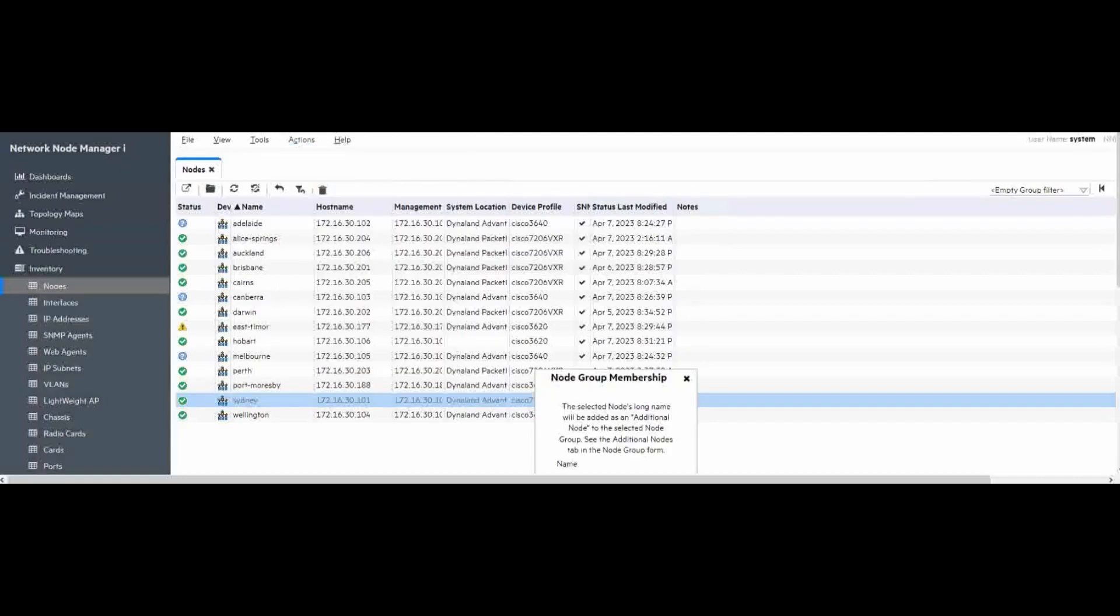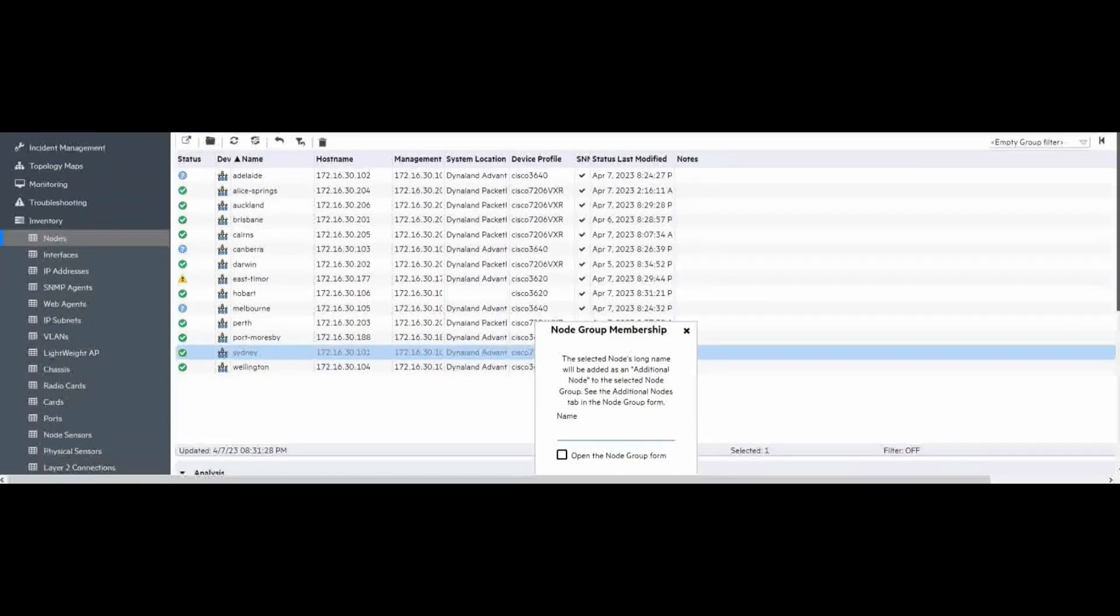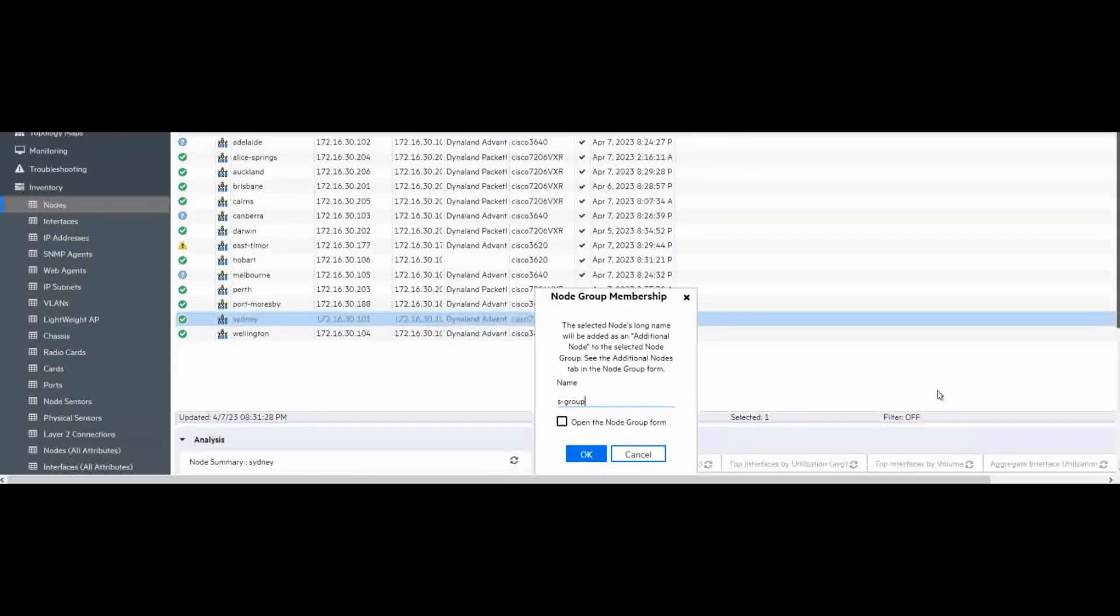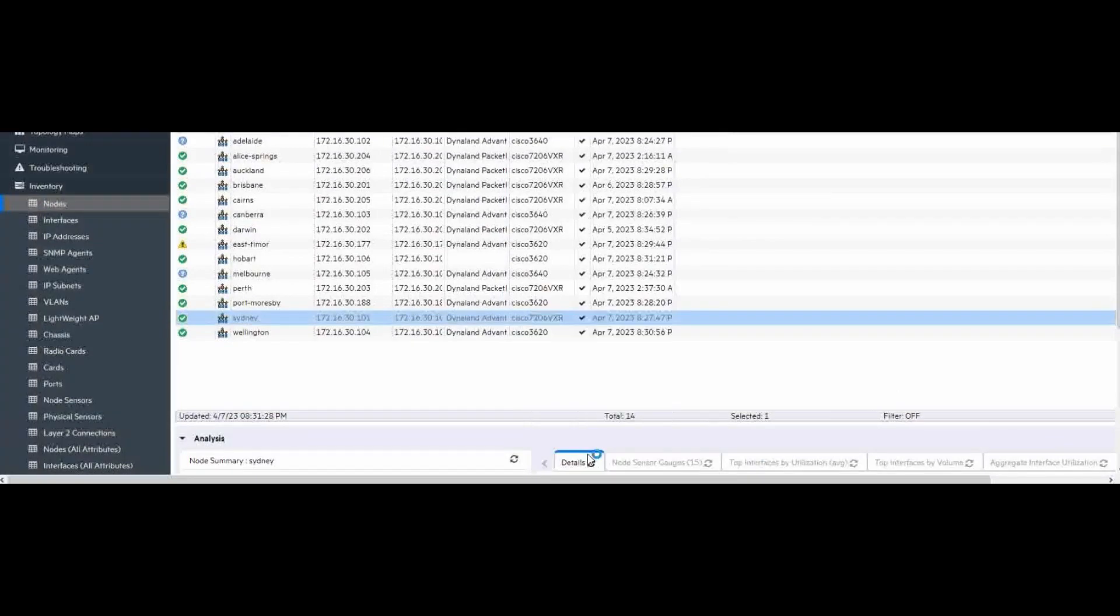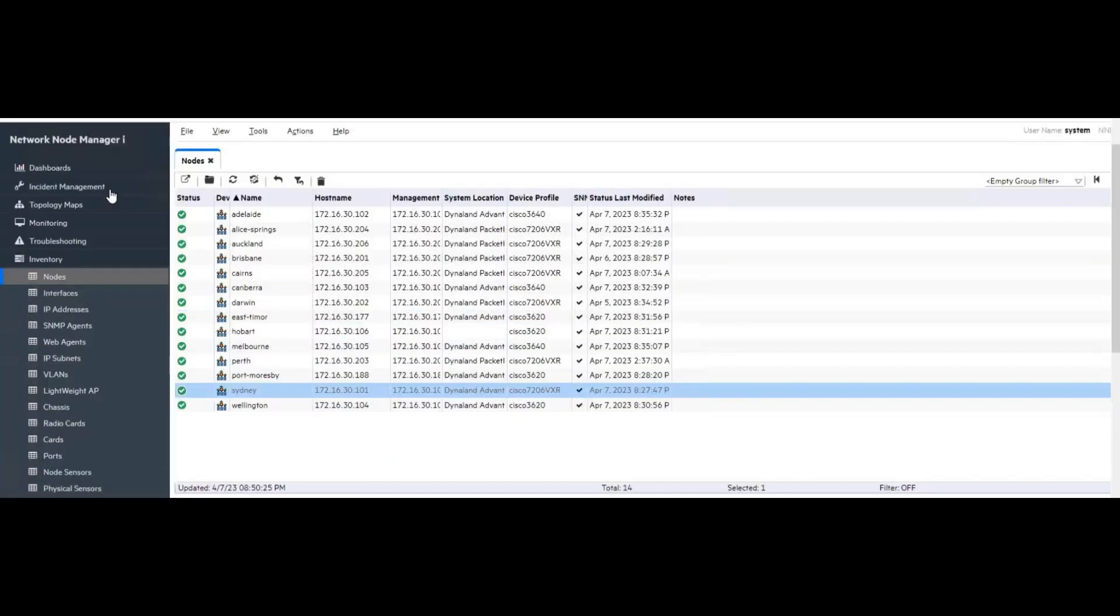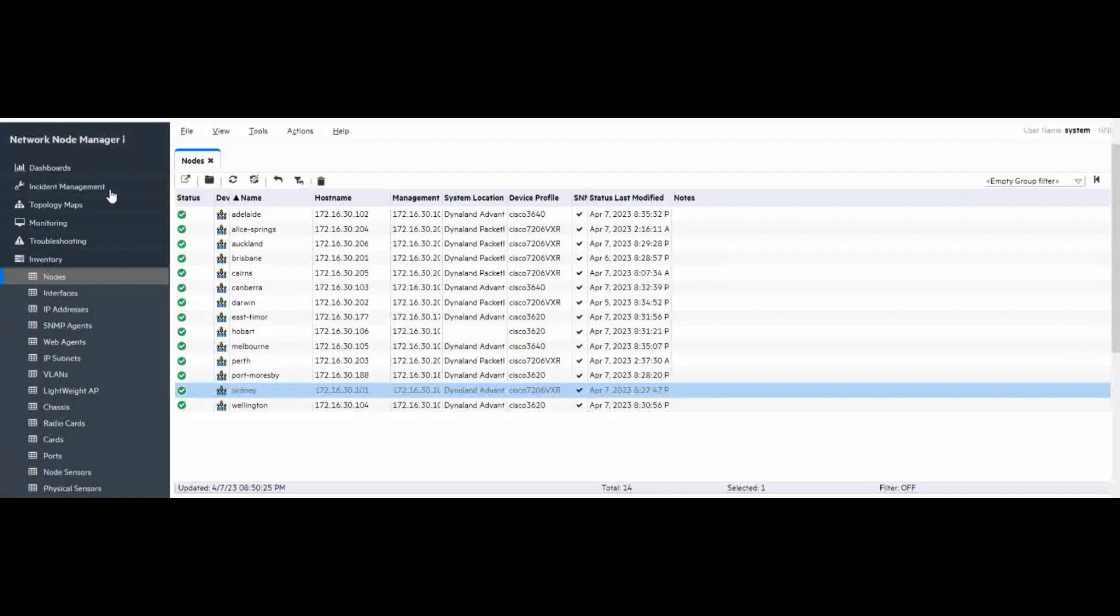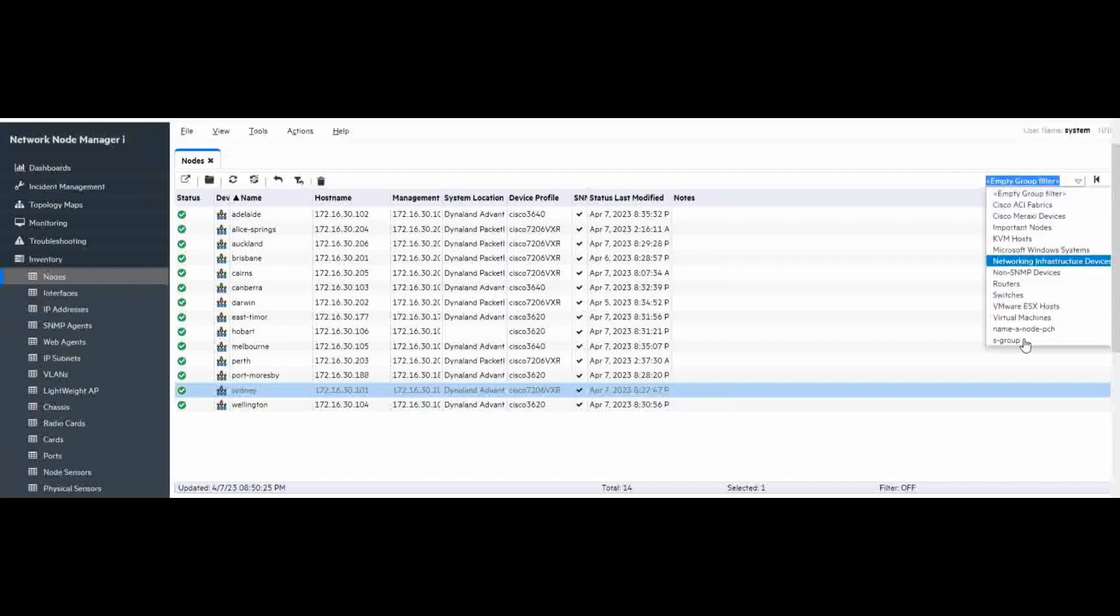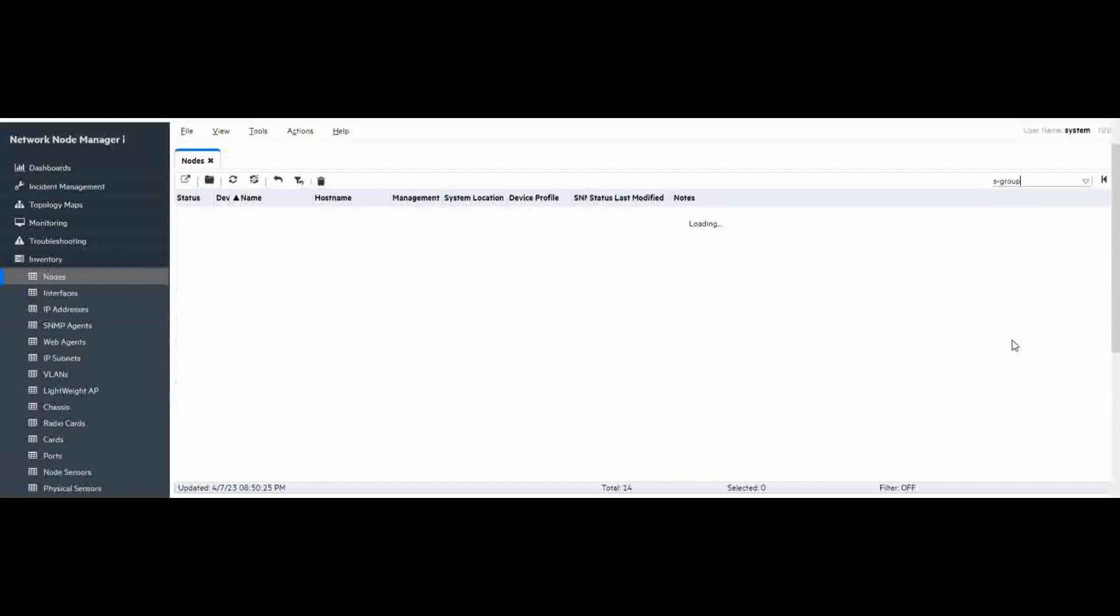Choose add to new node group. And we can name this as S group. It's okay. And within a few moments. Now, you can see the node group is created. We choose S group.